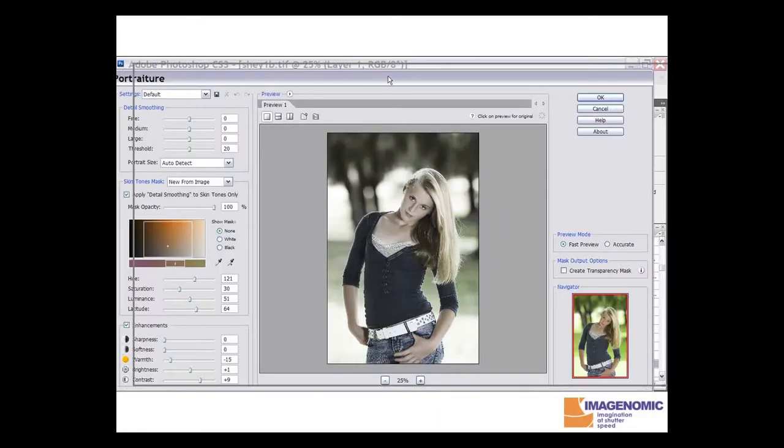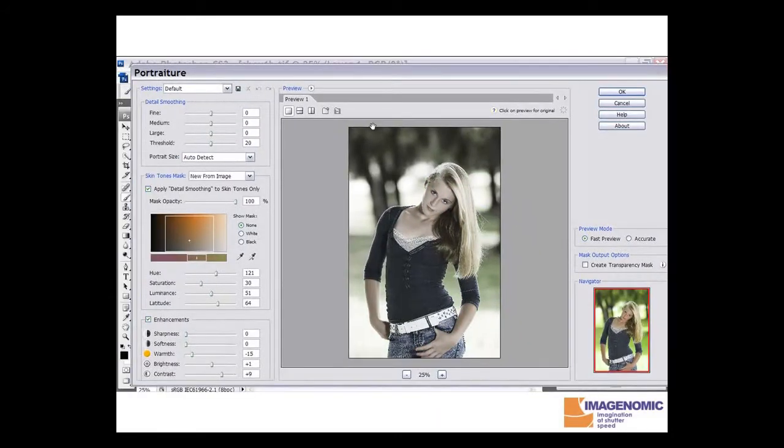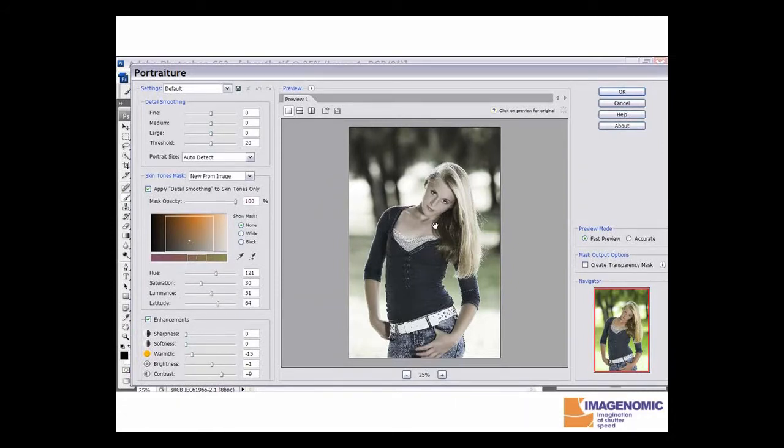To start with, it runs the portraiture plug-in. Here we've set it to back off warmth a little bit and give it a little bit more contrast. You can do whatever you like here for special effects.